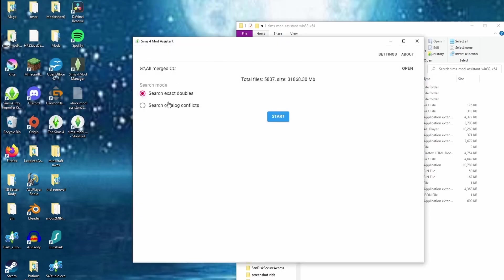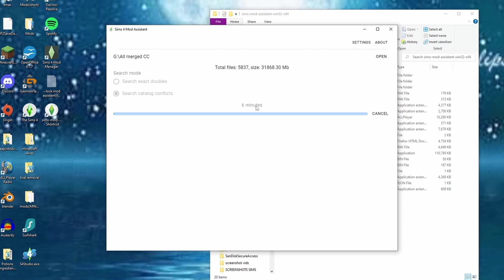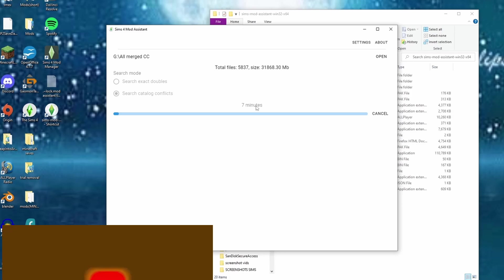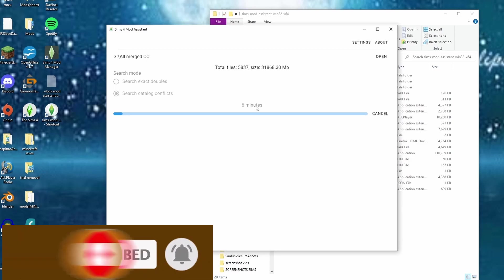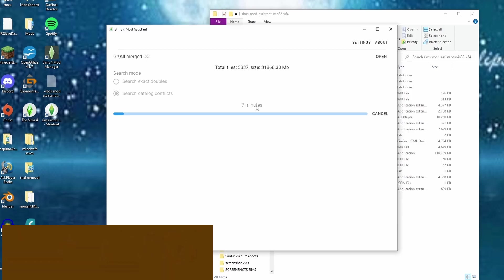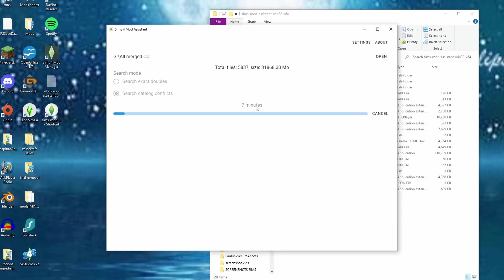It's going to ask: do you want to search for exact duplicates or search for catalog conflicts? I prefer to search for catalog conflicts because the exact duplicates option doesn't show you all the possible duplicates that may be slowing up your game. For example, if you have CC where you got the updated version, the exact duplicate search may not see it as the same file and you'll have both. I'll show you later how many conflicts appear between the two options. Depending on how many files you have, this may take a while.